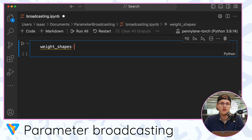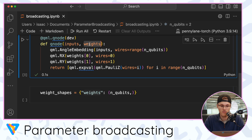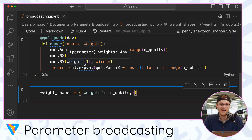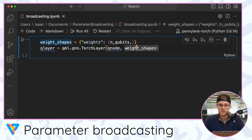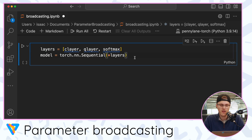To turn our quantum circuit into a TorchLayer, the first thing I need to do is tell PyTorch what the shapes are of each of my trainable parameters. The data structure here has to be a dictionary where the key is the name I gave my trainable parameters — I called them 'weights' — and the value is just the shape of weights, which is the number of qubits in my circuit, which is two. To turn your quantum circuit into a TorchLayer, you call qml.qnn.TorchLayer, give it your QNode, and provide the weight_shapes variable. Now I can use q_layer like any other typical layer in PyTorch. My neural network is just a classical layer, a quantum layer, and a softmax activation function joined sequentially using PyTorch's Sequential class.